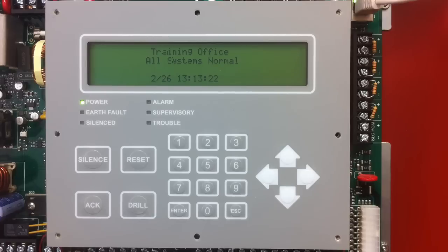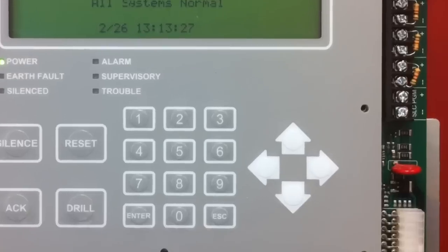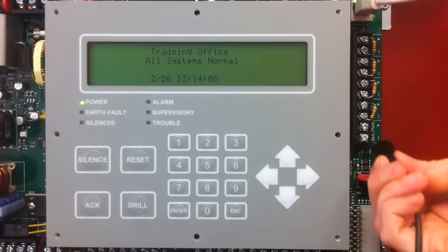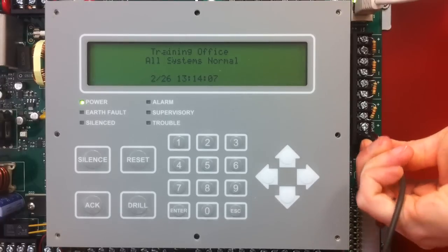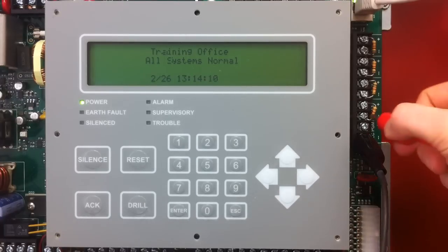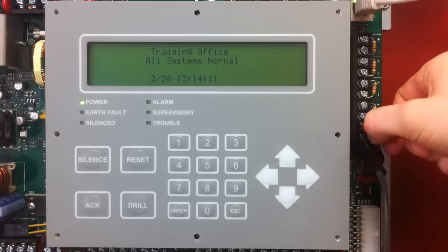The first thing I am going to do is connect a pair of alligator clips for addressing the devices. I am going to connect a black alligator clip to the minus terminal and a red alligator clip to the positive terminal.